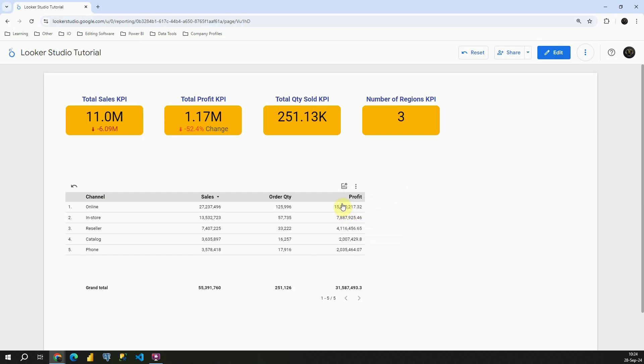As you can see, now in this table, we are able to see Profit for each of these channels, and also we have our total value.